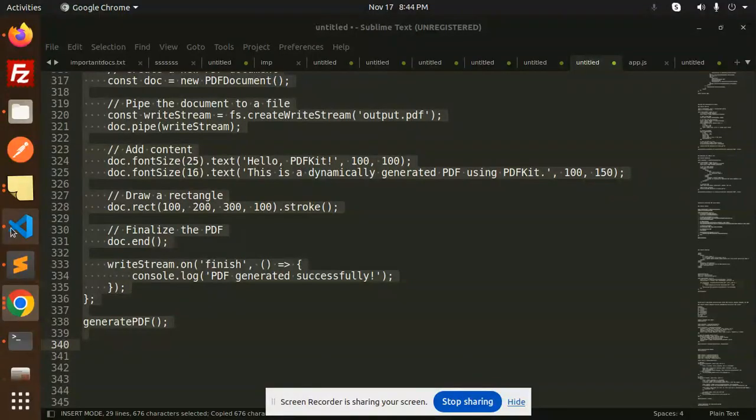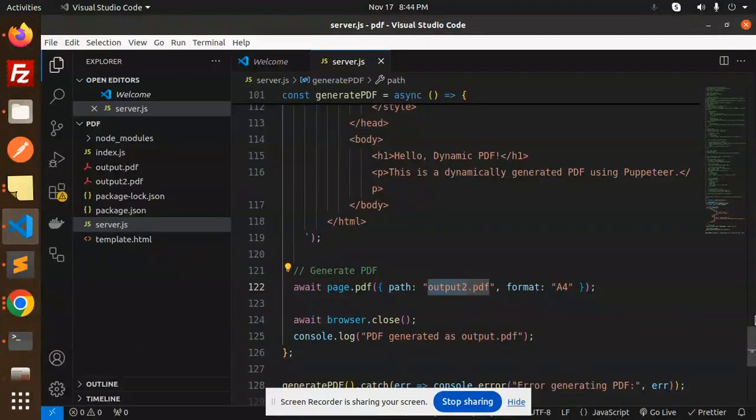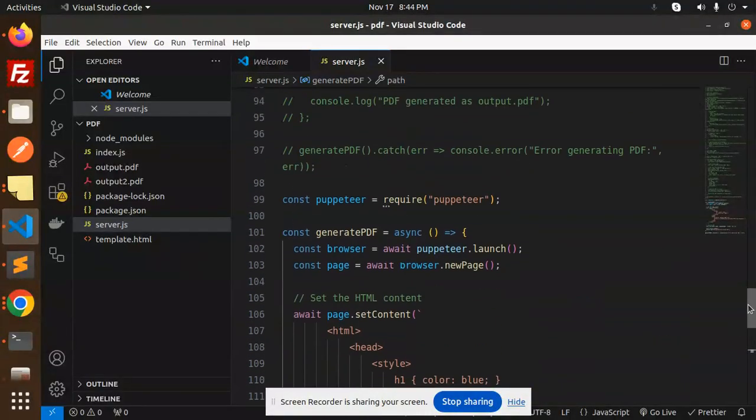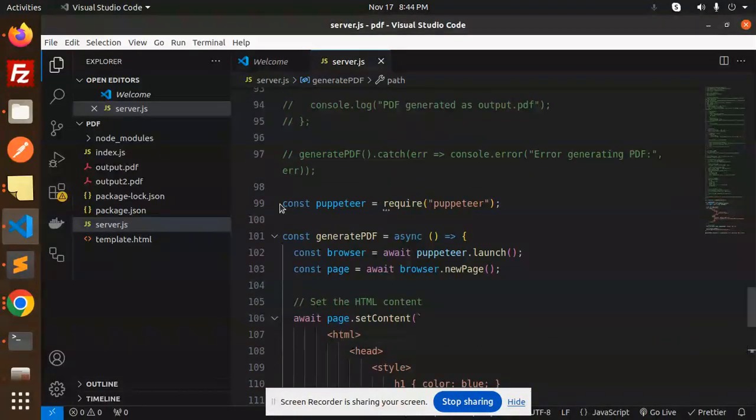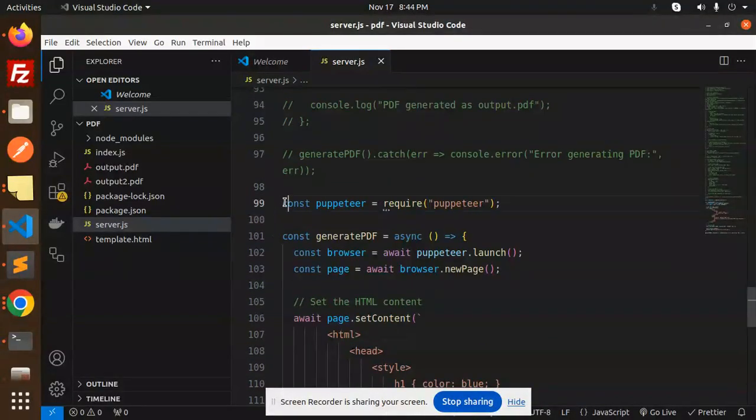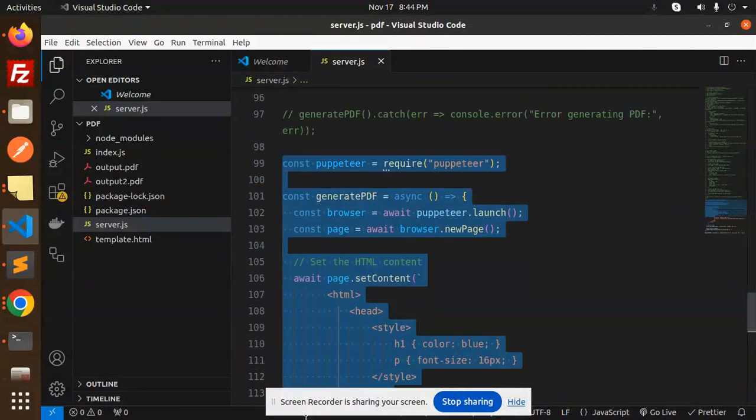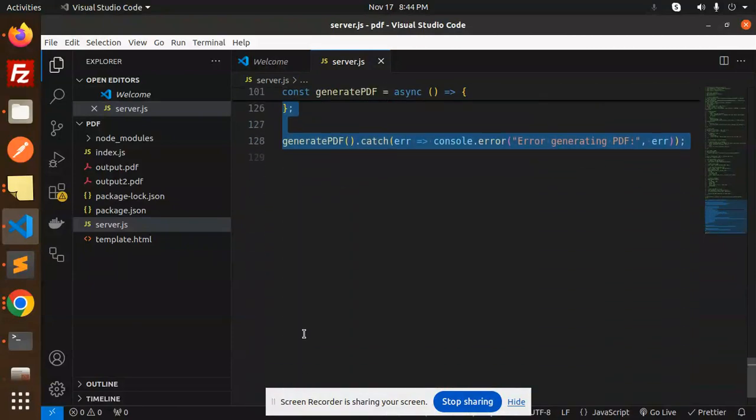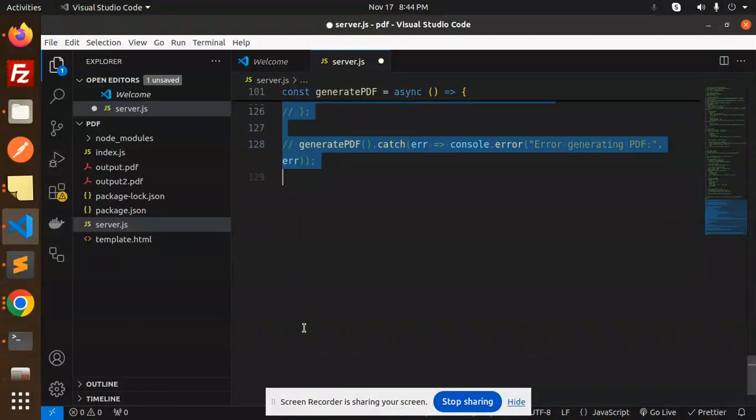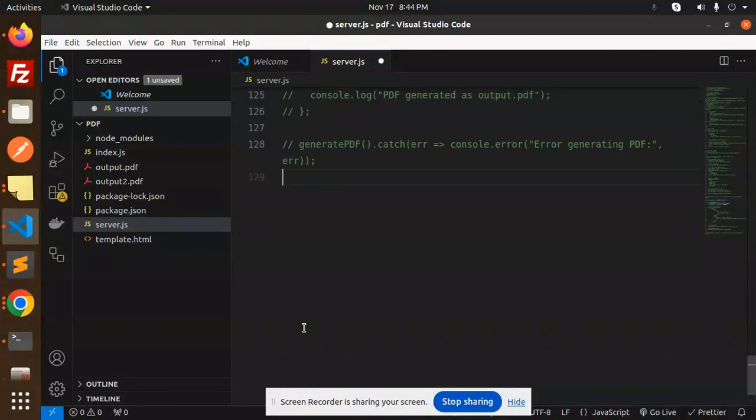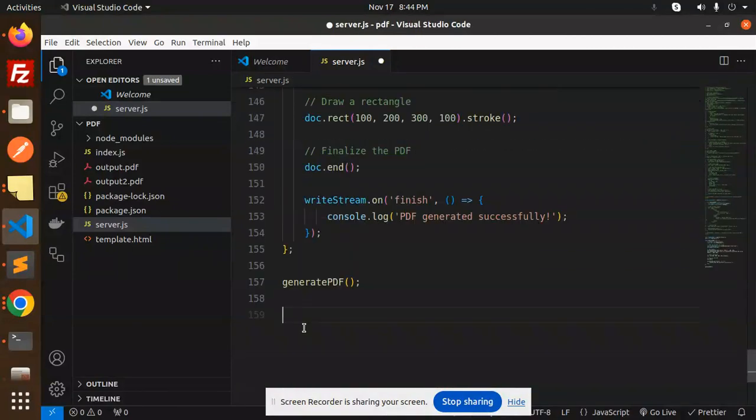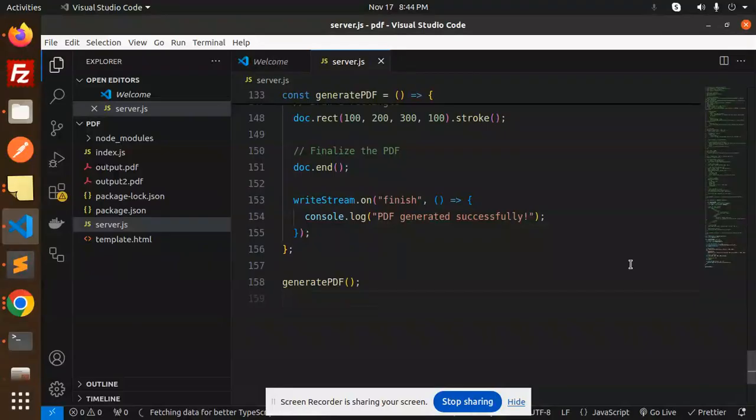So here we have simple lines of code to generate the PDF dynamically. Let's have a look at that. In the last video we were using Puppeteer for HTML to PDF generation. Now we are using another library that is PDF Kit.